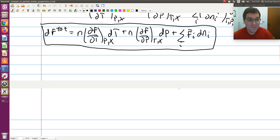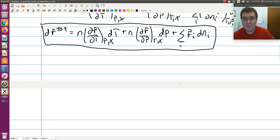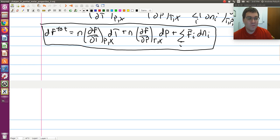We're going to pick up where we left off in part two of our discussion of partial molar properties, here in part three. Where we left off last screencast is we worked out an expression for the differential of f total with independent variables T, P, and the moles of each species in the system.